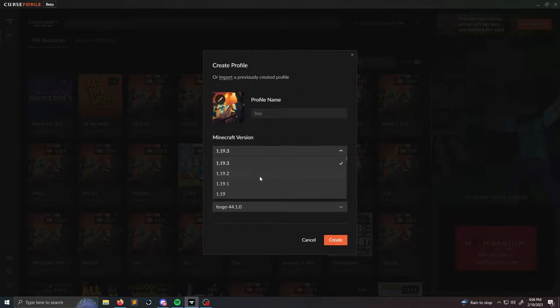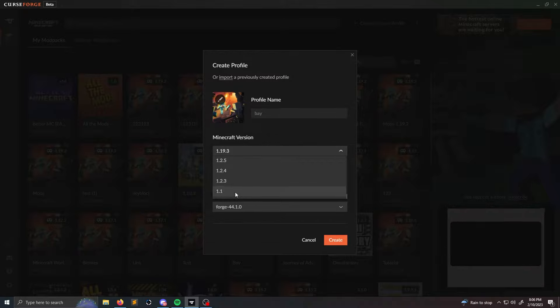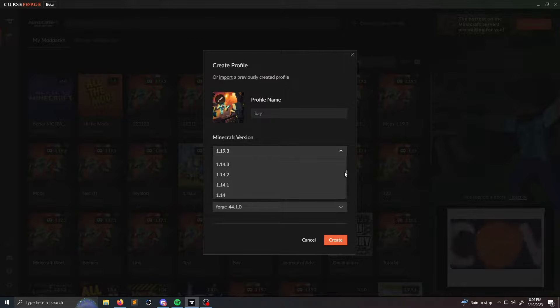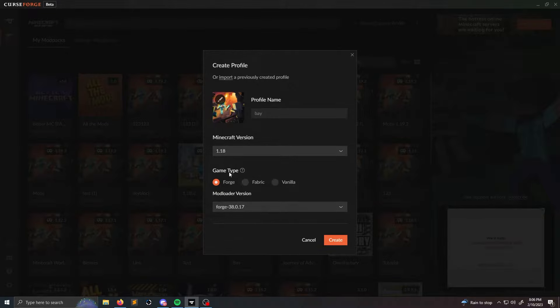After that you can select your Minecraft version. So it has the most recent Minecraft version or it has the oldest version 1.1 or one of the oldest versions. For this video I'm actually going to choose I don't know, I'll choose 1.18.